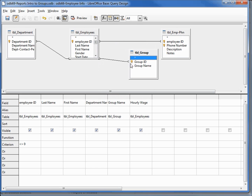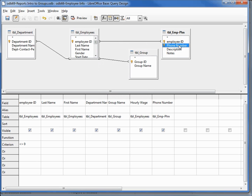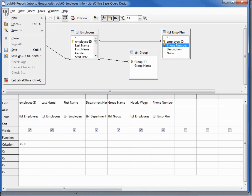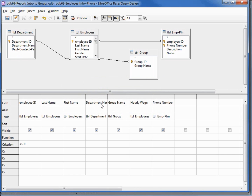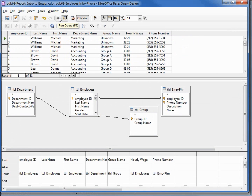Going to bring down the group so we can see three relationships to the employees table. I'm going to double-click on the phone number to add that, and I want to save this as ODB 69 employee info plus phone. Let's run this and see what it looks like. We see every record for our phone number and the employee information is repeated each time for each unique phone number.